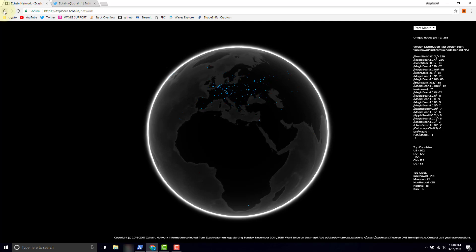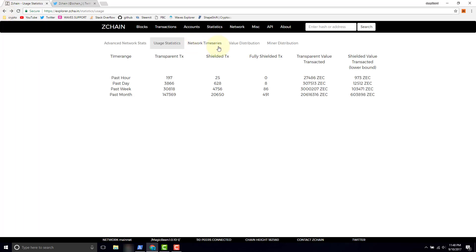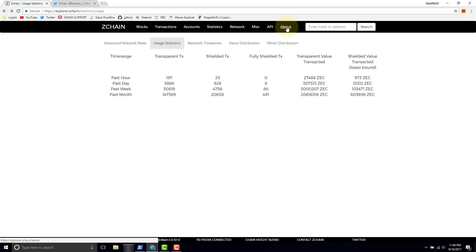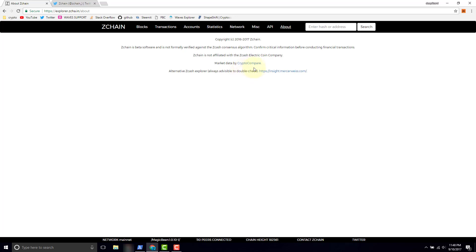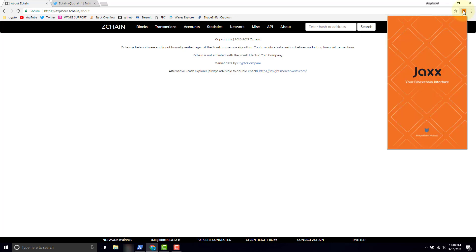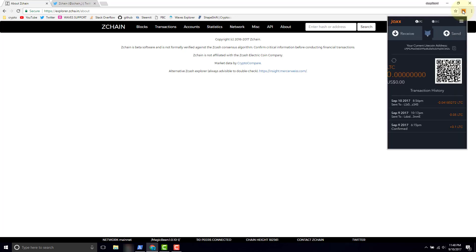We'll go back and then we just have the API which we're going to cover in the next video. And we'll click the about and Zcash is beta software, we saw this in a previous video. And then they also have an alternative Zcash Explorer. So what I want to do now is go ahead and enter an address and we're going to use our address to take a look at what we did in the previous video. So let's open our Jaxx wallet and go get our public address.